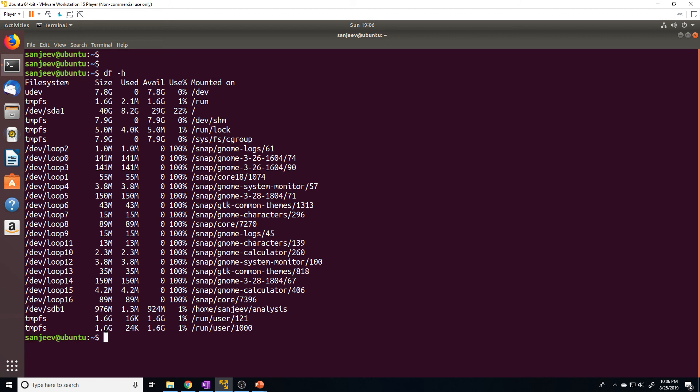And that pretty much wraps up what I had for you guys. When it comes to formatting file systems and mounting them, it's pretty straightforward.